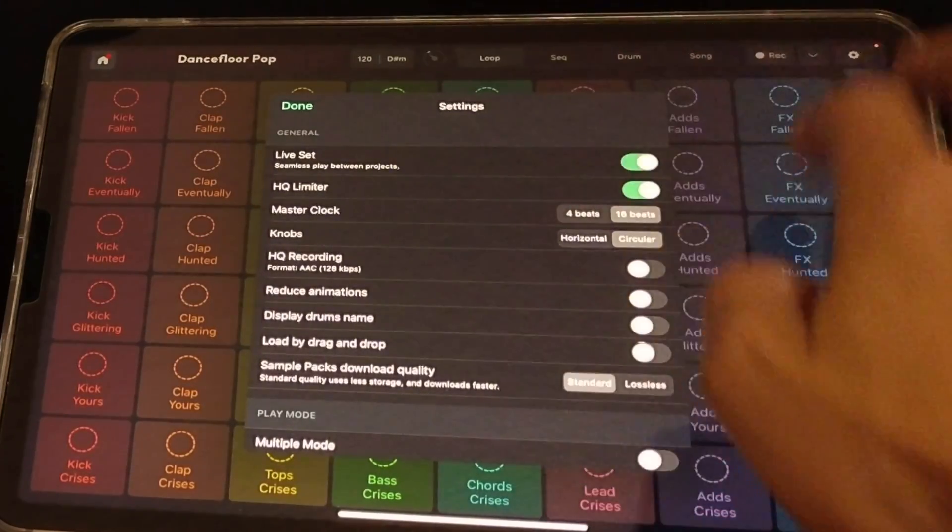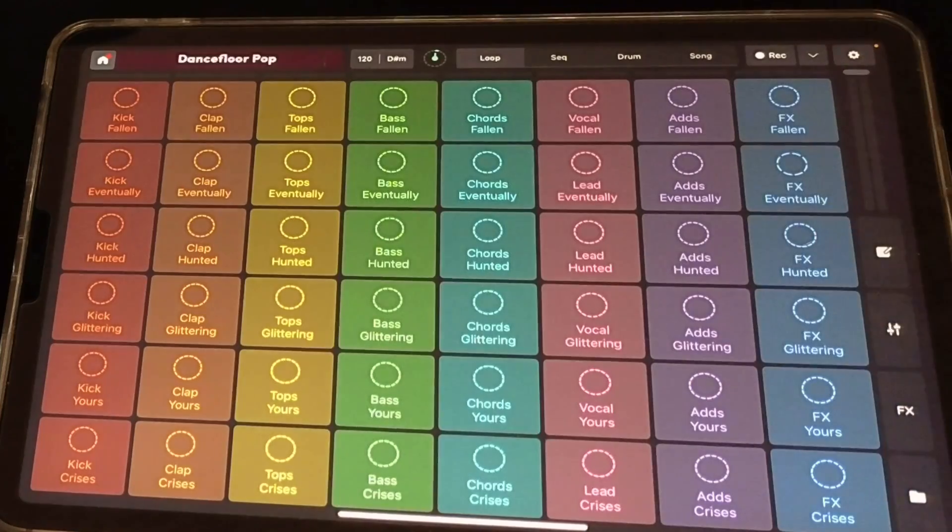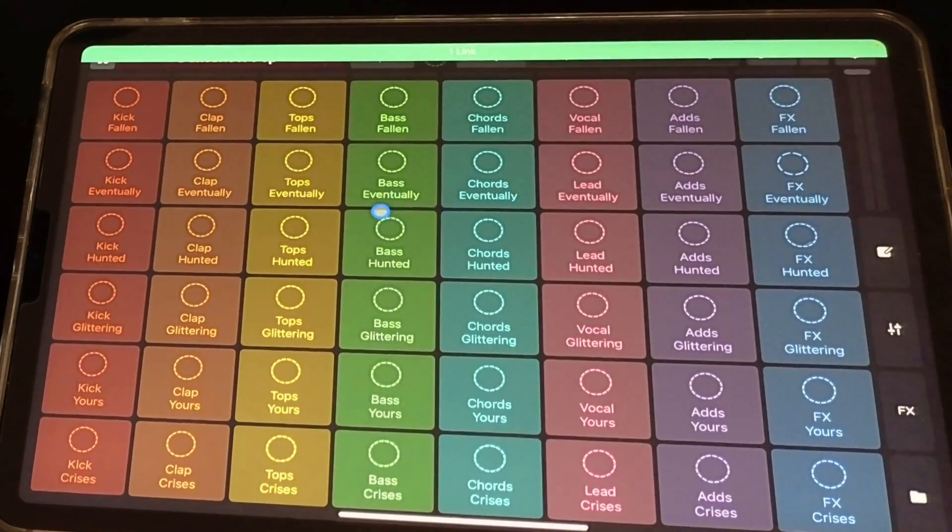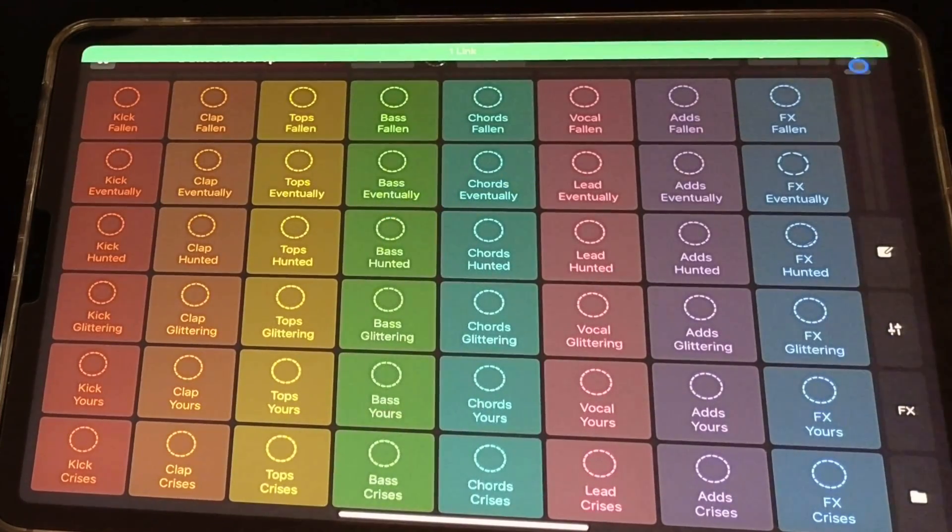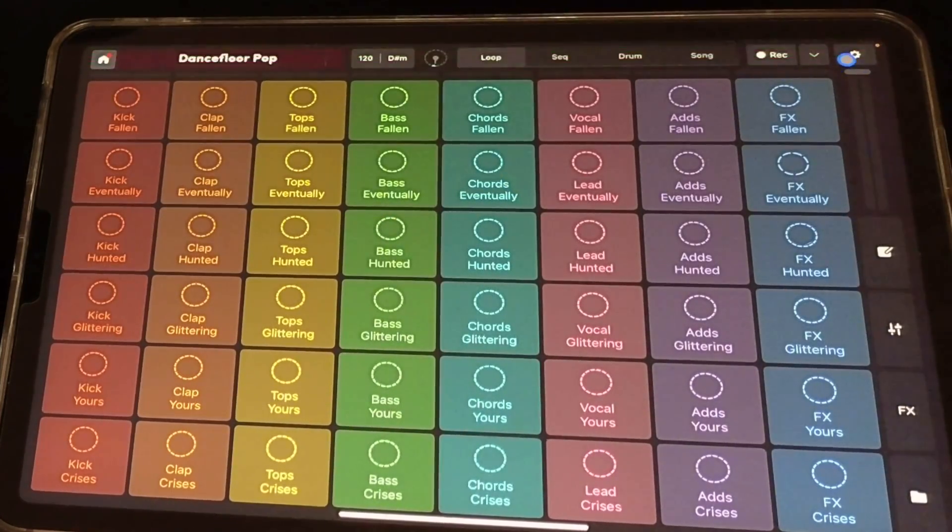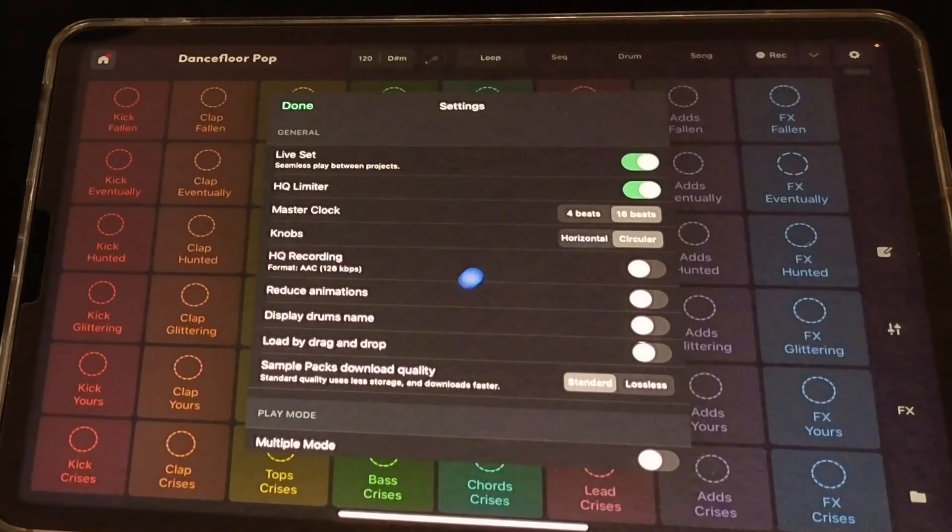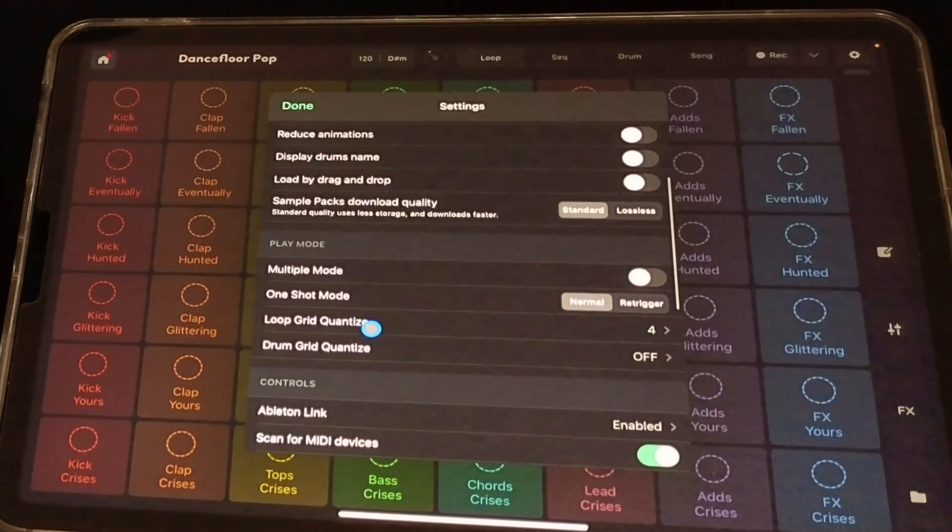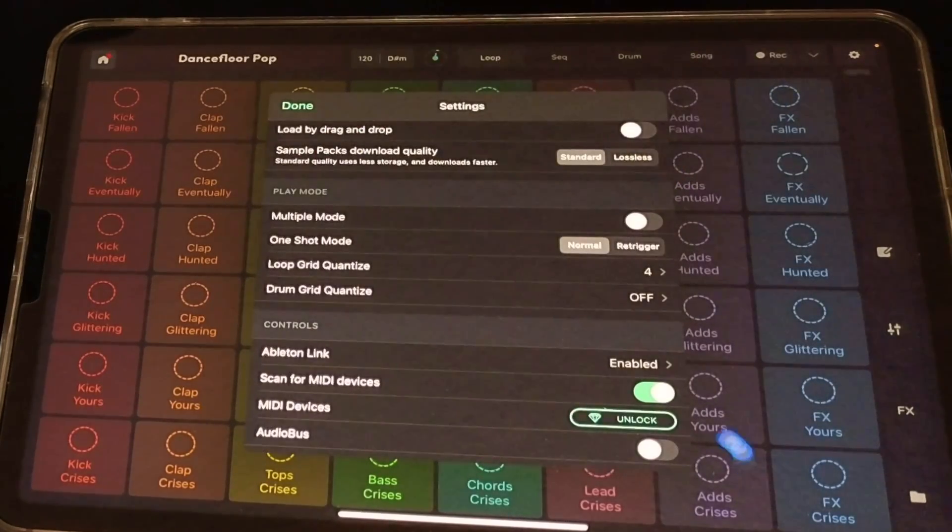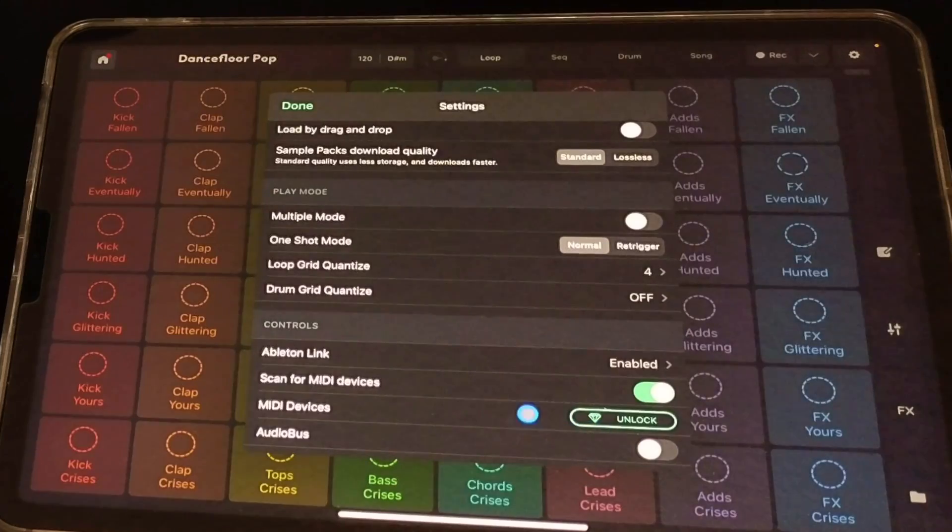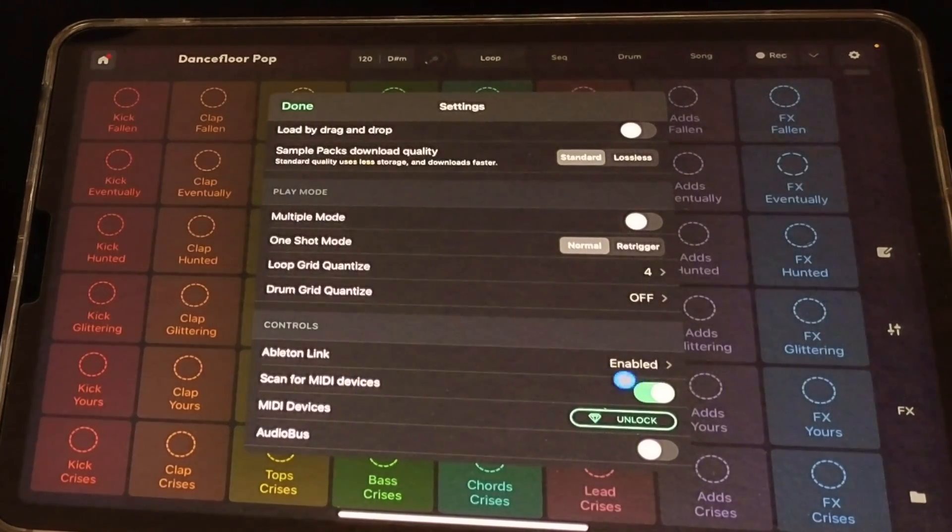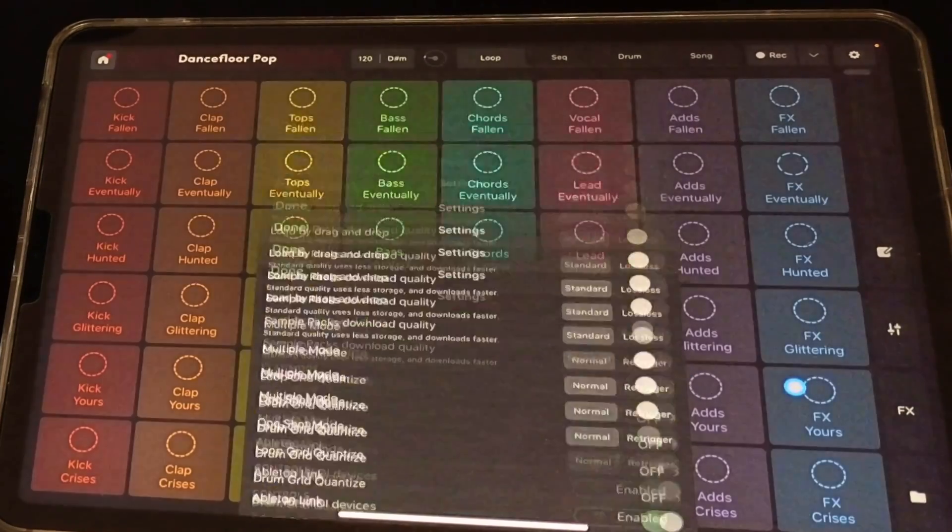And now in Remix Live, whichever app you want to use, you are going to go to your settings in that app and go down. Some apps might automatically have it enabled, some might not. This one had it. So now Ableton Link is enabled.